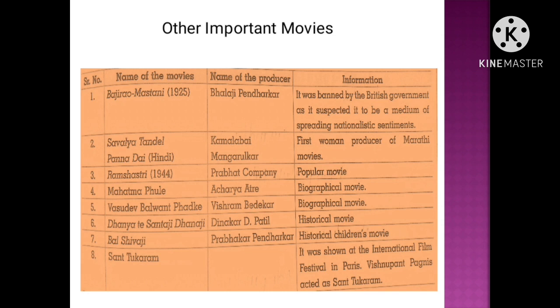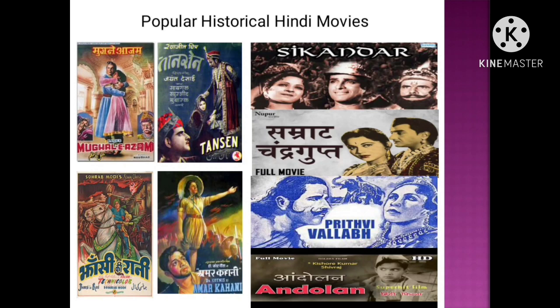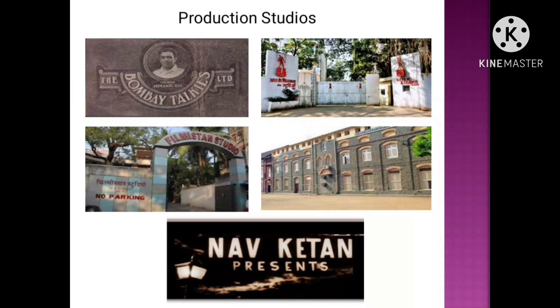Historical movies include Dhanyate Santa Ji by Dinkar D. Patil, Baal Shivaji by Prabhakar Pendharkar (a historical children's movie), and Santa Tukaram, which was recognized at the International Film Festival in Paris — Vishnupant Pagnis acted as Santa Tukaram. Popular historical Hindi movies include Mughal-e-Azam, Dr. Kotnis Ki Amar Kahani, Jhansi Ki Rani, Prithviraj, Samrat Chandragupta, Tansen, and Sikandar.